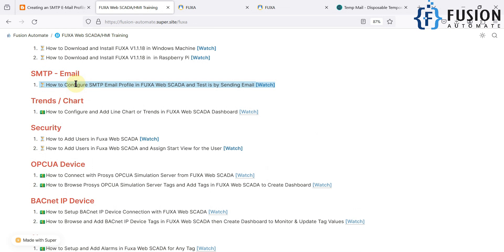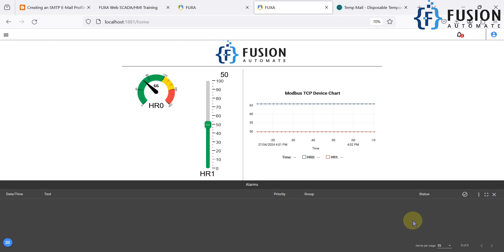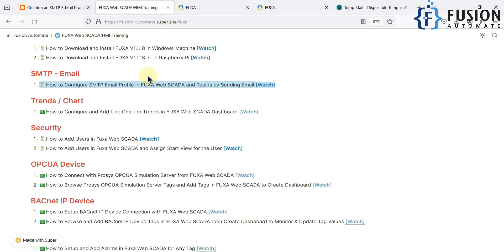This SMTP email profile will be used to send notifications via email. We have already covered alarms — whenever there is an alarm situation you will see it in the alarm window. But if you also want a notification over email, you can use the SMTP email profile we are going to set up in FUXA web SCADA. In future videos we will see the full email notification pipeline, but in this video we will set up the SMTP profile and test it.